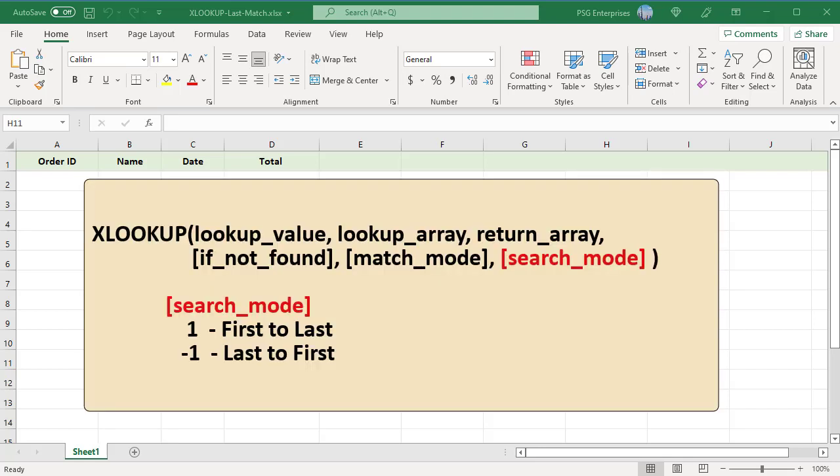The direction of search by XLOOKUP is controlled by the optional sixth argument called search mode.